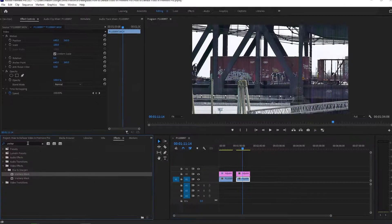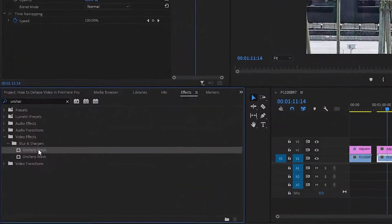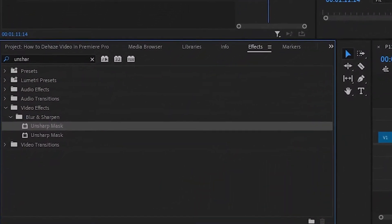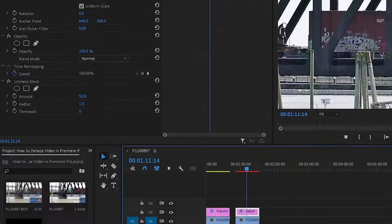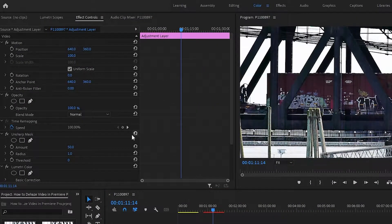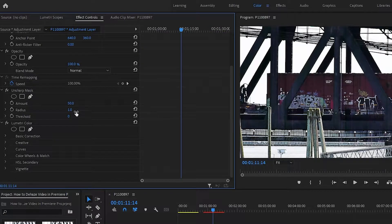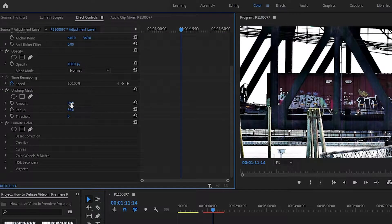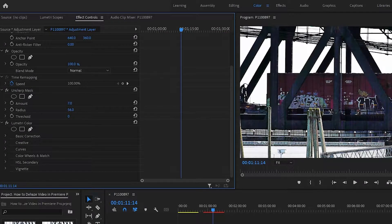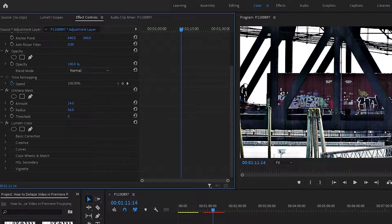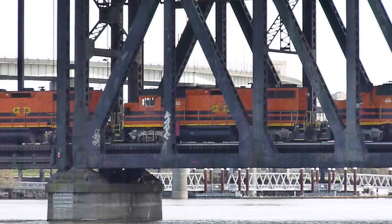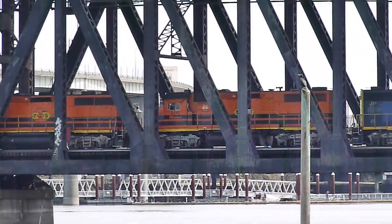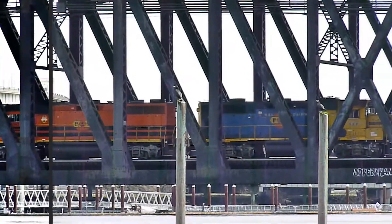Unsharp mask. The unsharp mask effect will also work well for some de-hazing. Apply the effect to your footage and adjust the radius until you notice the image getting more contrasted and more sharp. Then reduce the amount until it looks more natural and blended. Done right, this will create additional contrast, even once your contrast under Lumetri Color is maxed out, if that still isn't dark enough for you.